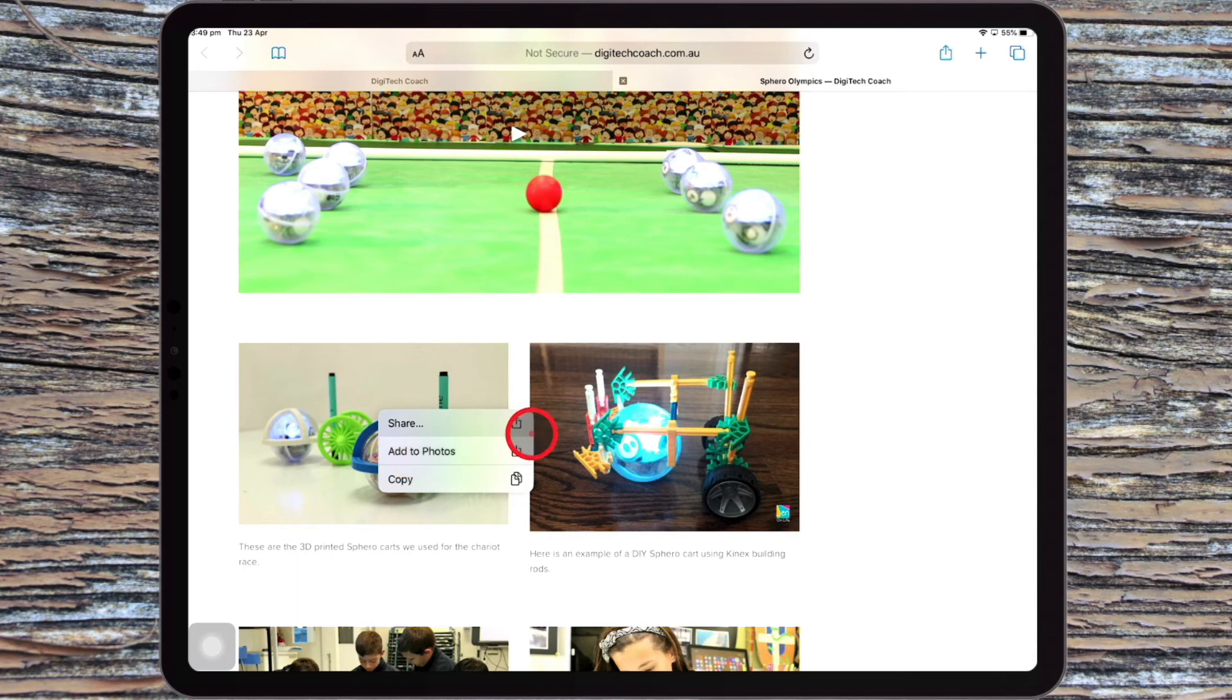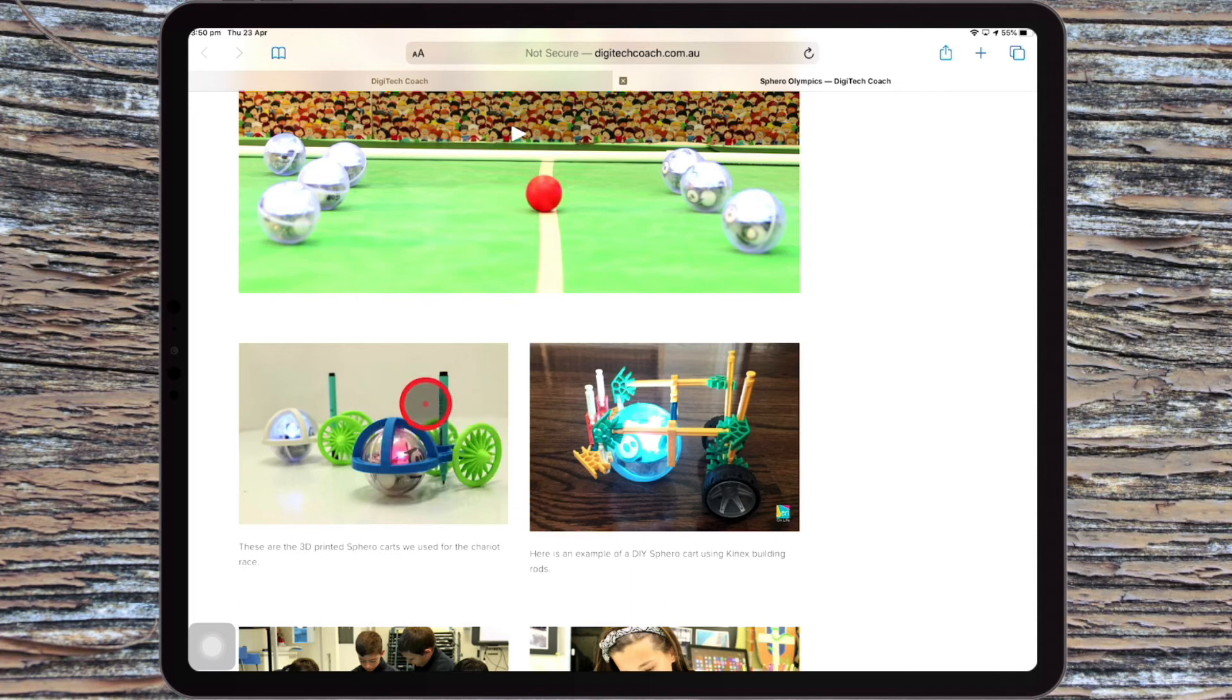So obviously I can hit share, add to photos, or I can copy. So that's the same for any option on the iPad.